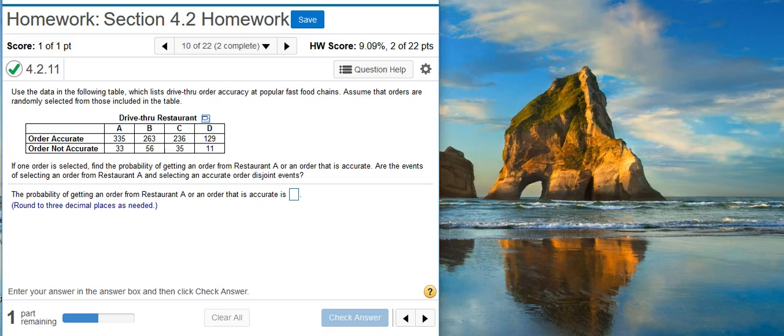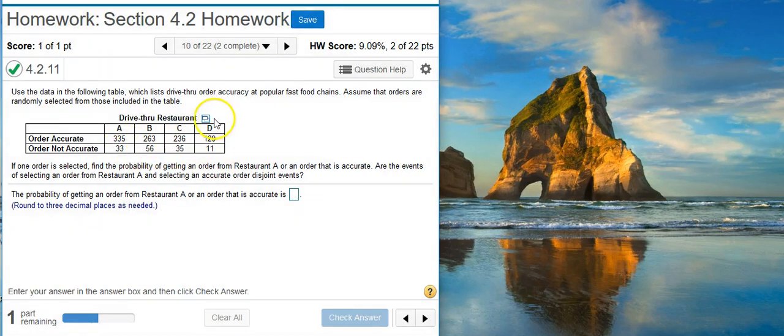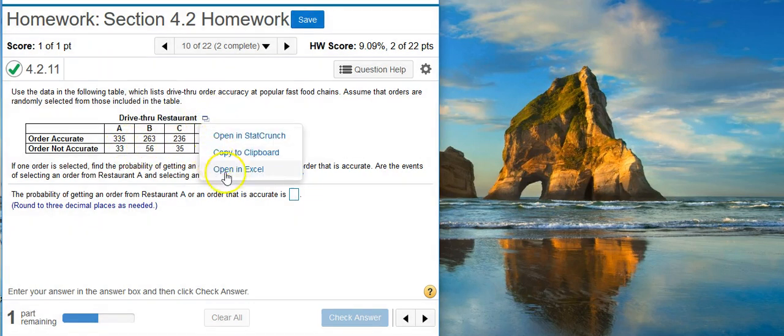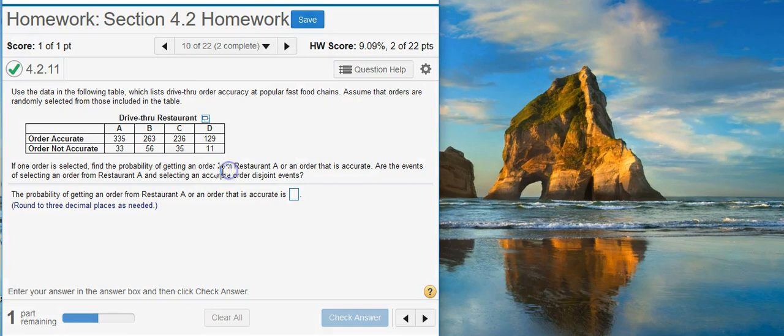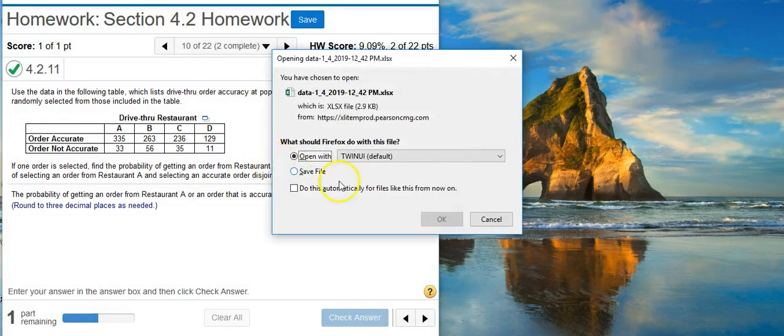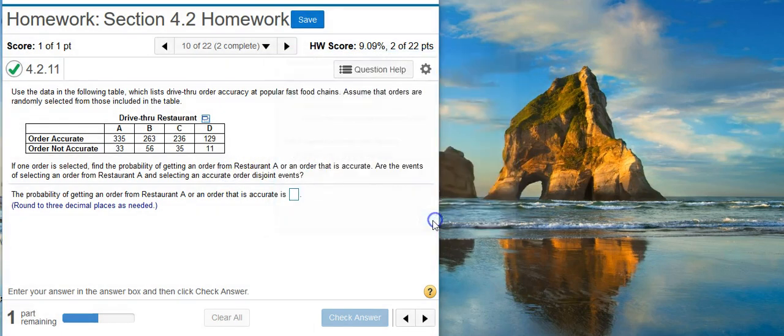Okay, the first part of this problem is asking us to find a probability. When you're looking at a frequency table like what we have here, I find it's easier to work the problem in Excel. So I'm going to go ahead and open my data in Excel.